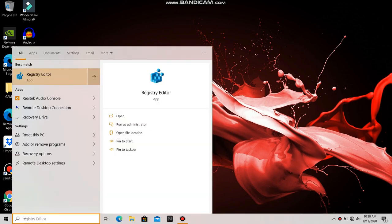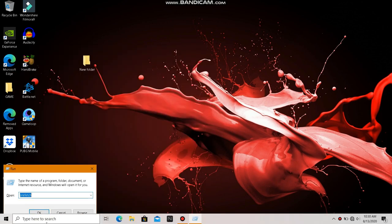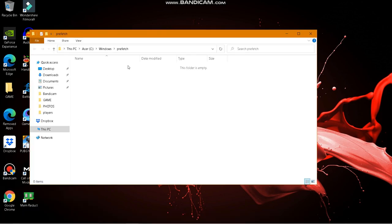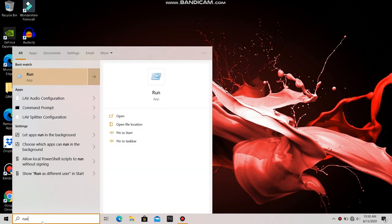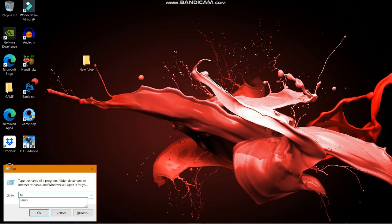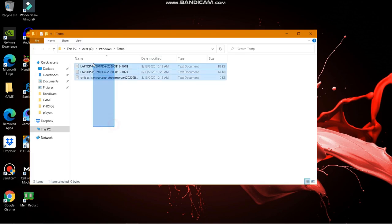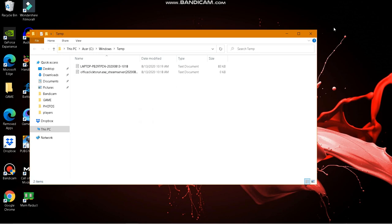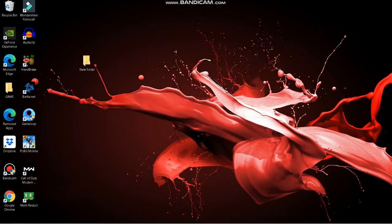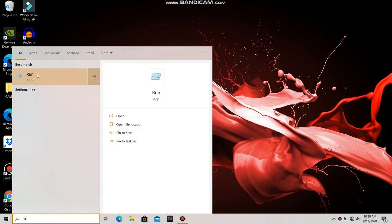Press Win+R to open Run and type %prefetch% — delete everything inside. Open Run again and type temp, then delete all the temporary files. Open Run once more and type %temp% and delete everything there as well.